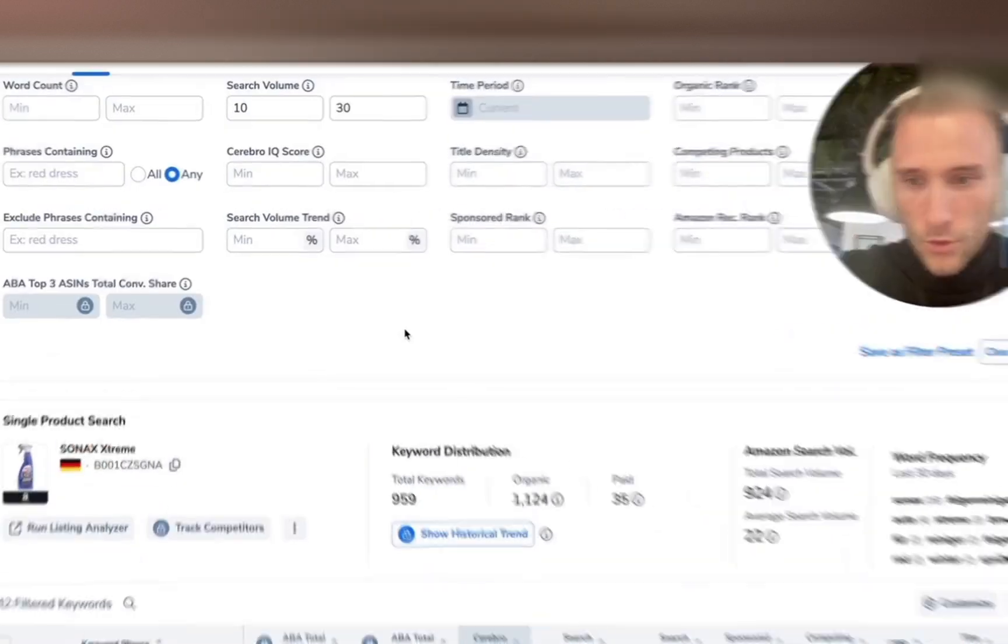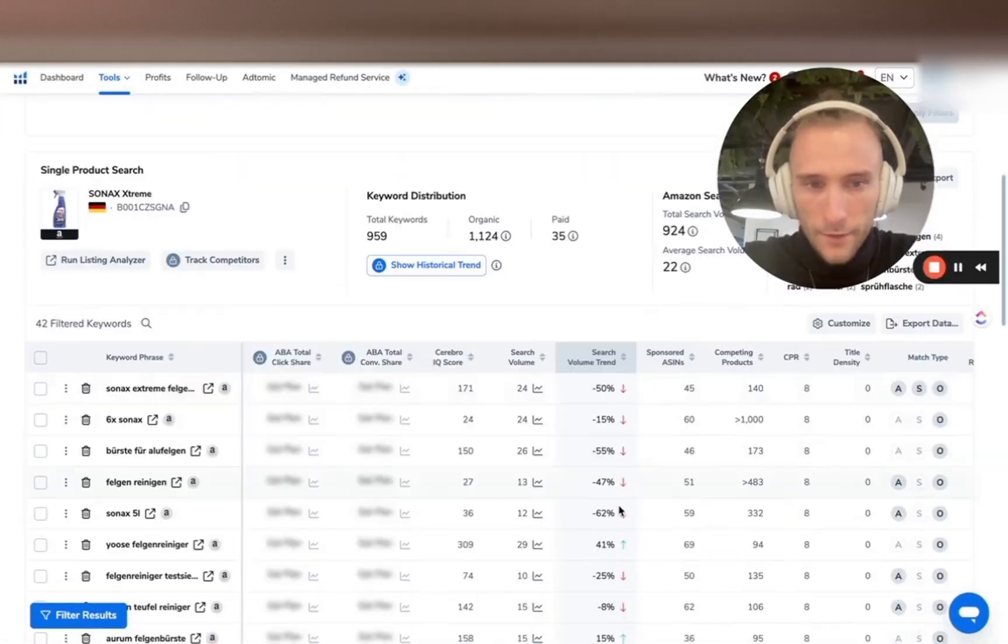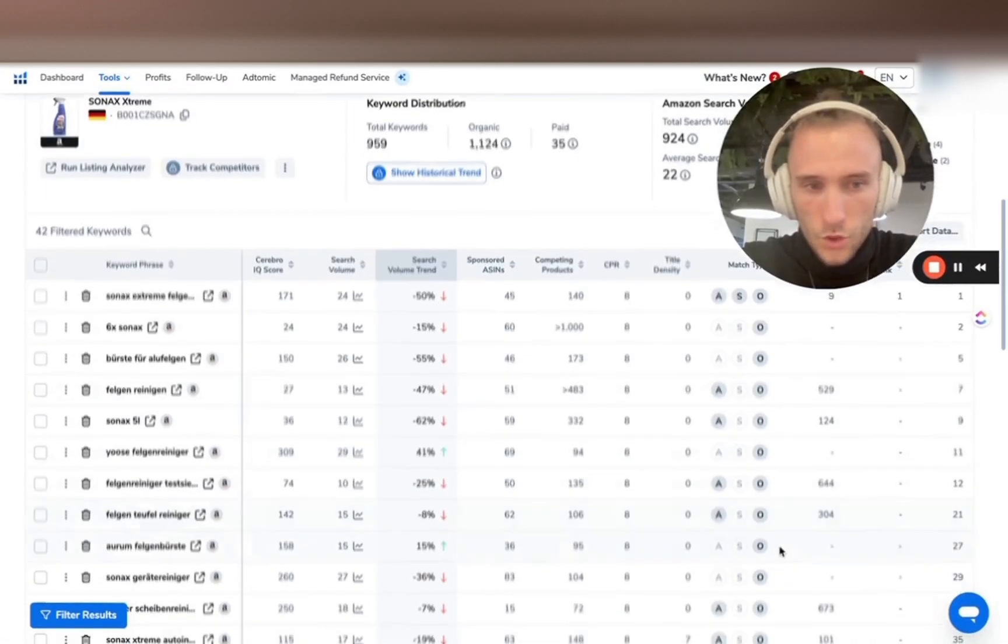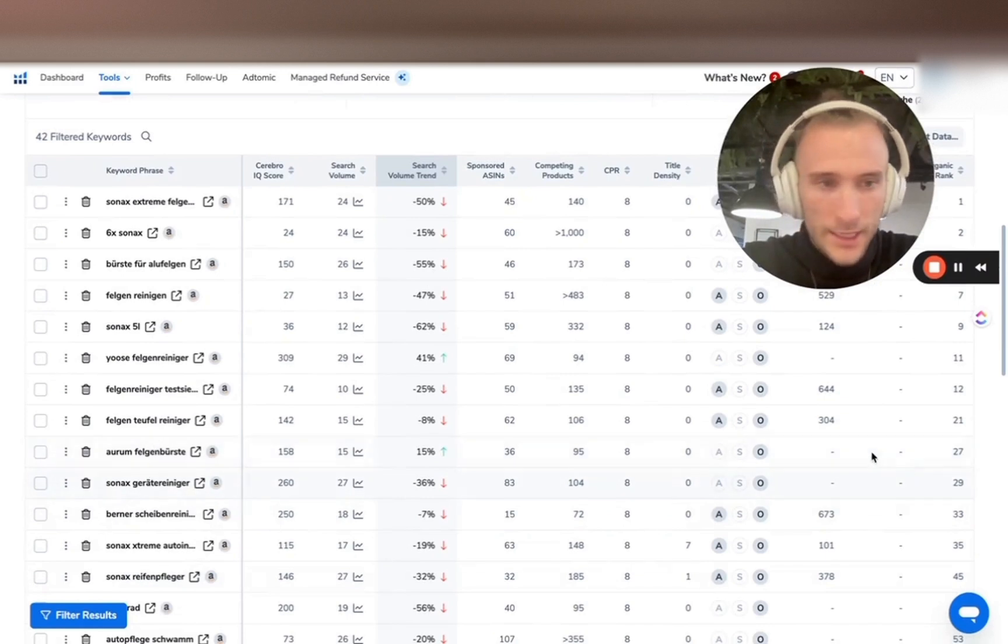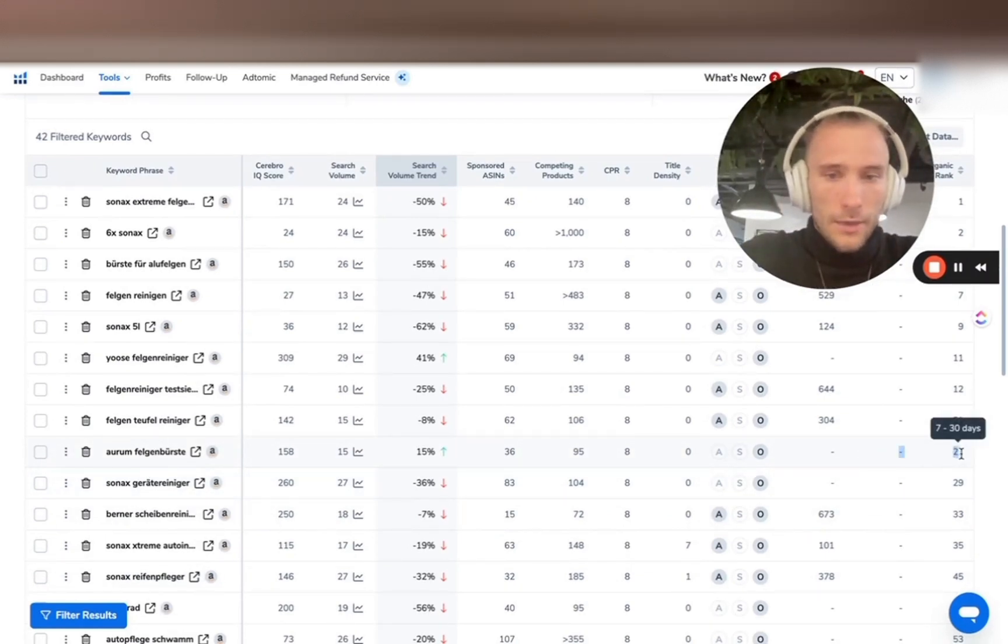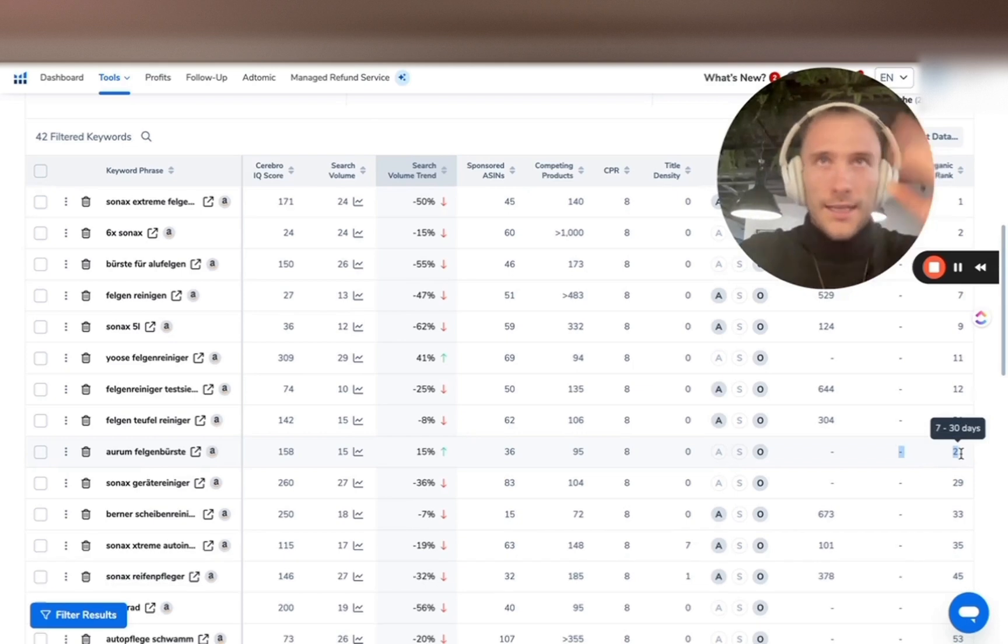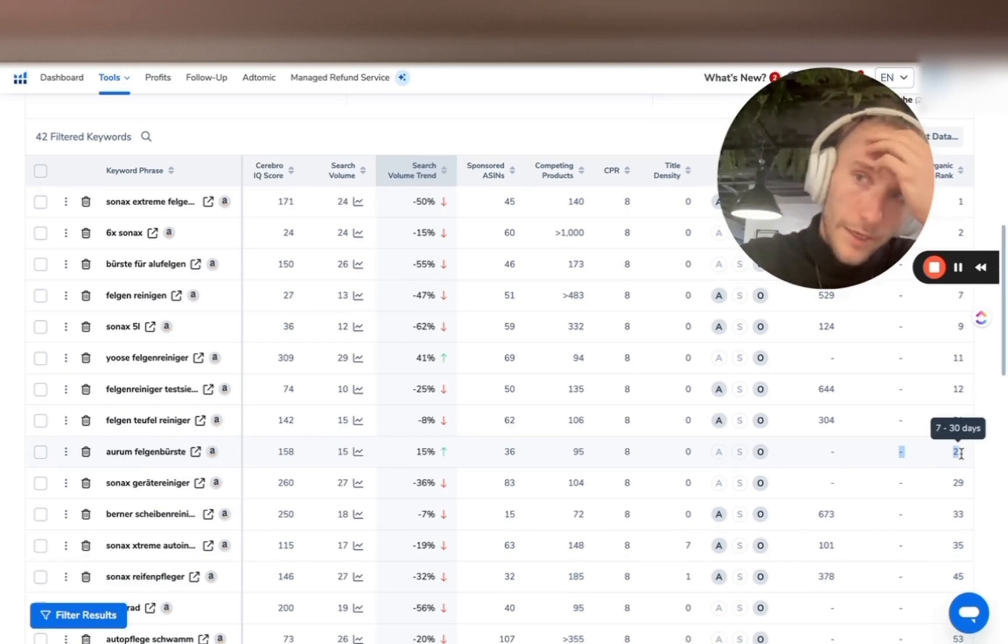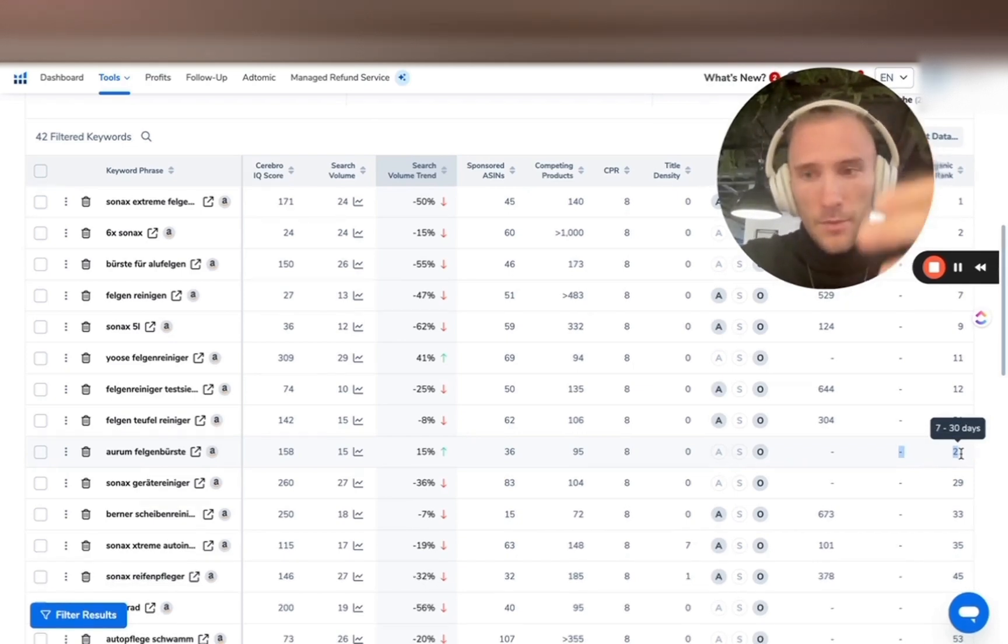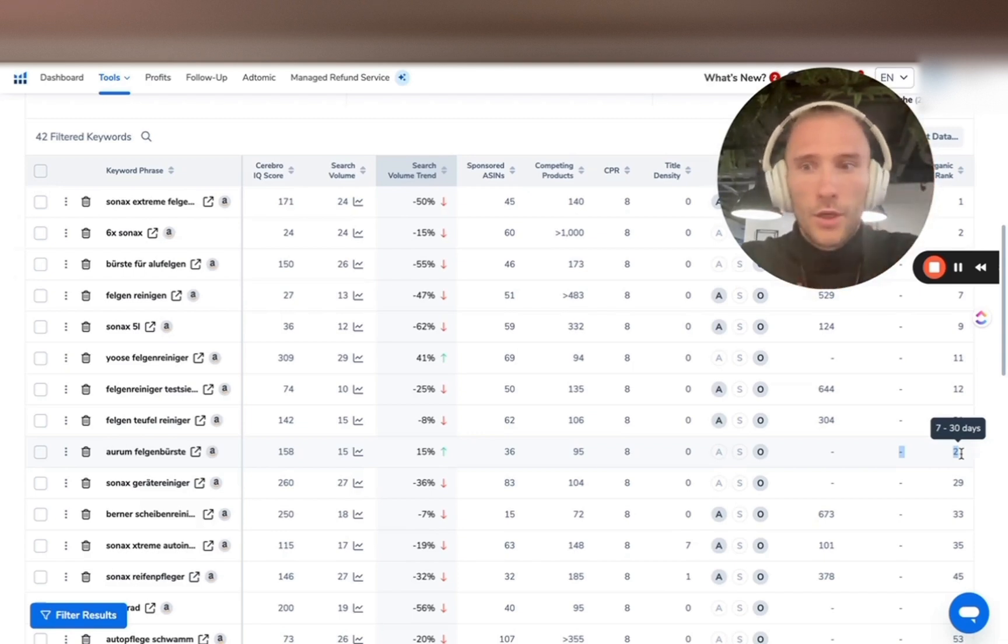Then you basically want to filter keywords, organic position one to thirty that are relevant that we're currently not advertising on. Because at the end of the day, Amazon ranks the products that make them the most money. So if we get more PPC sales in general, from my experience, that helps us rank for keywords.